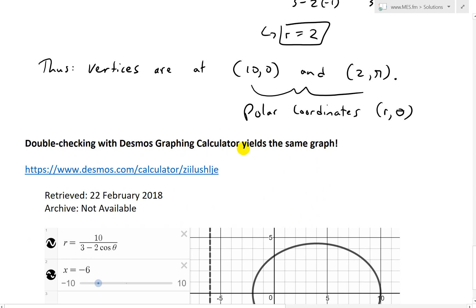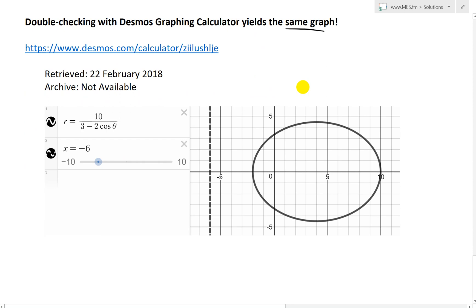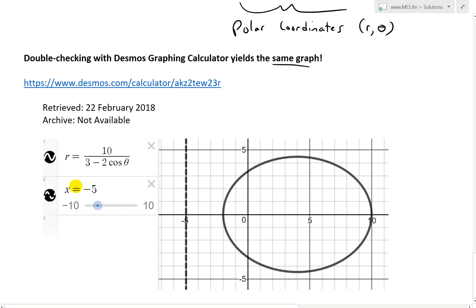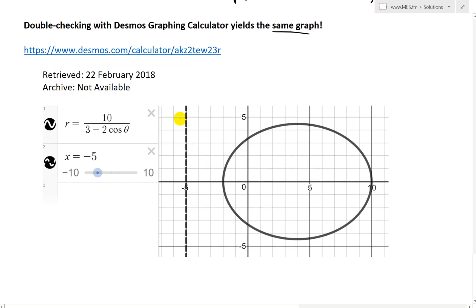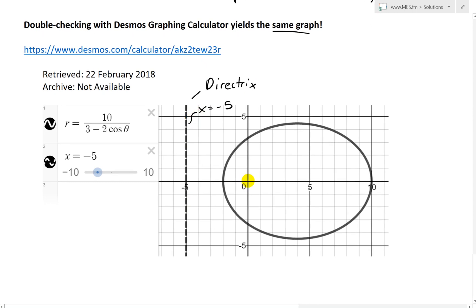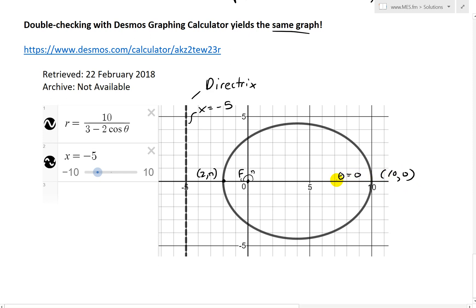Double-checking with Desmos graphing calculator yields the same graph. Note: I corrected the directrix from x equals negative 6 to x equals negative 5. As you can see, the directrix is at x equals negative 5, the focus F is at (0, 0), and the vertices are at (10, 0) and (2, pi), exactly as we sketched.